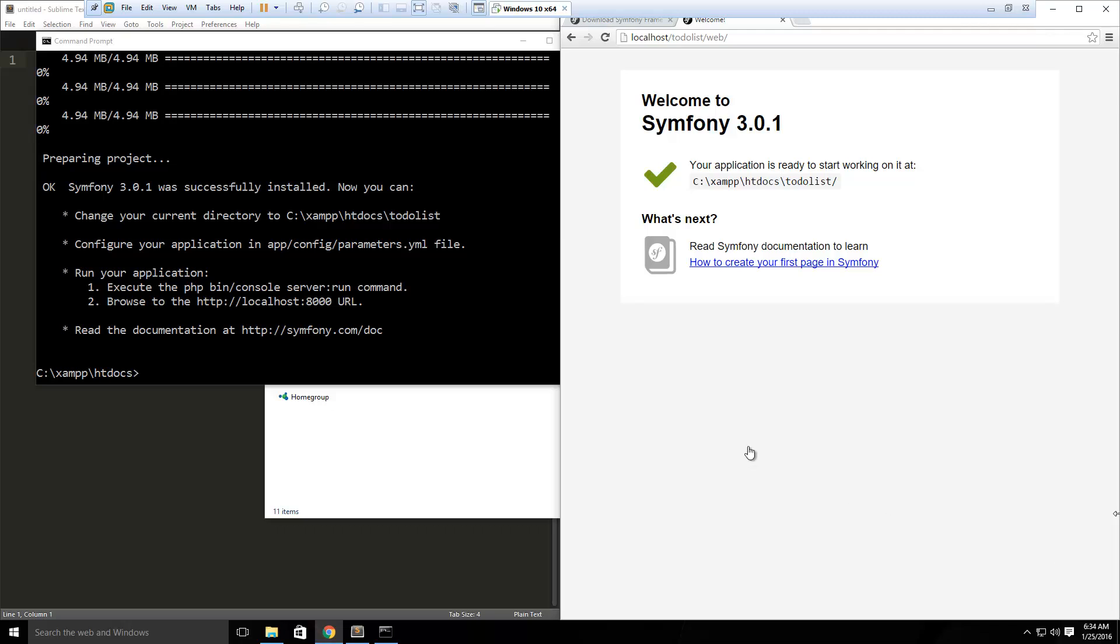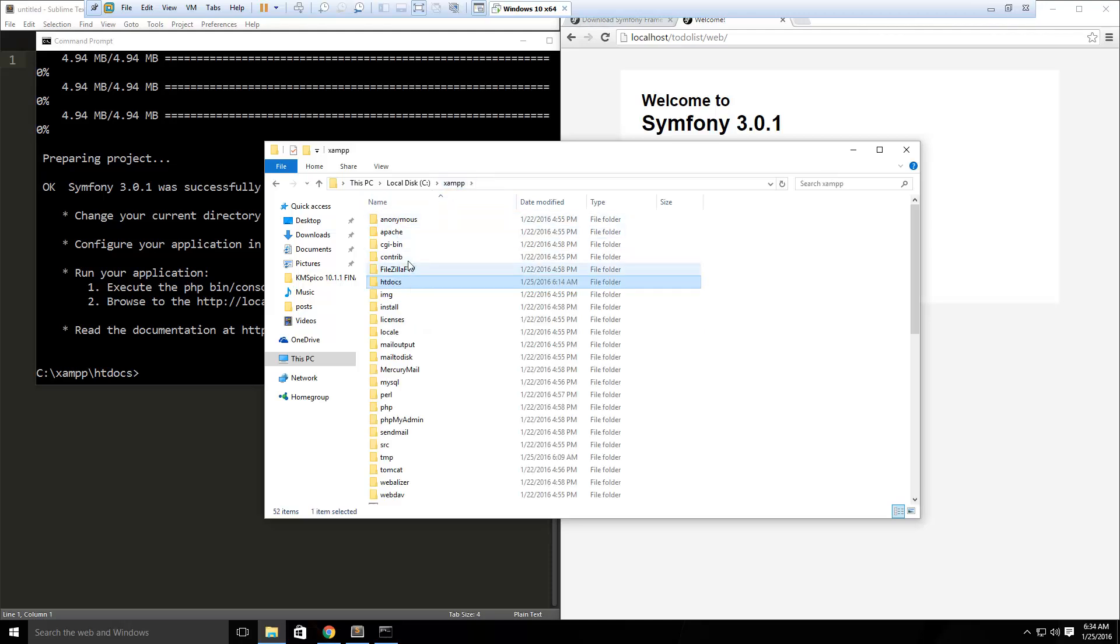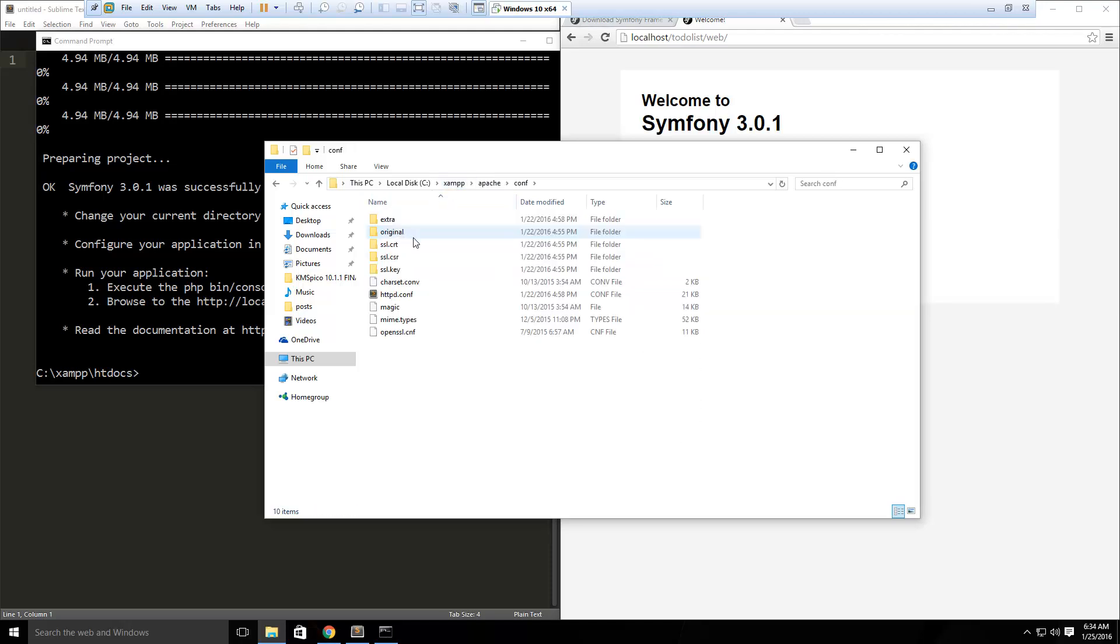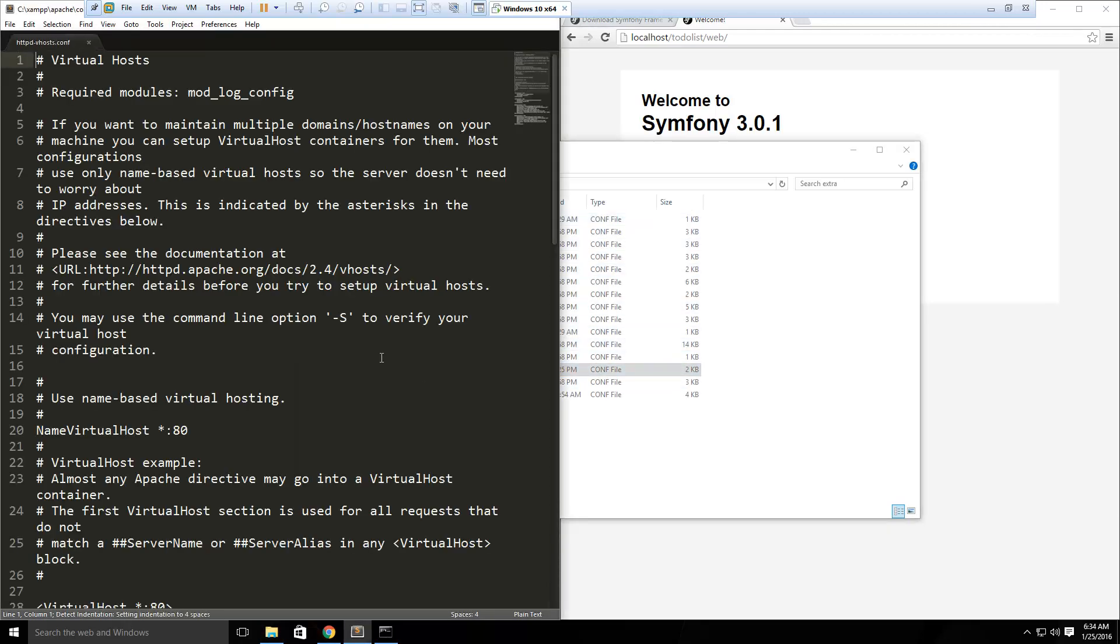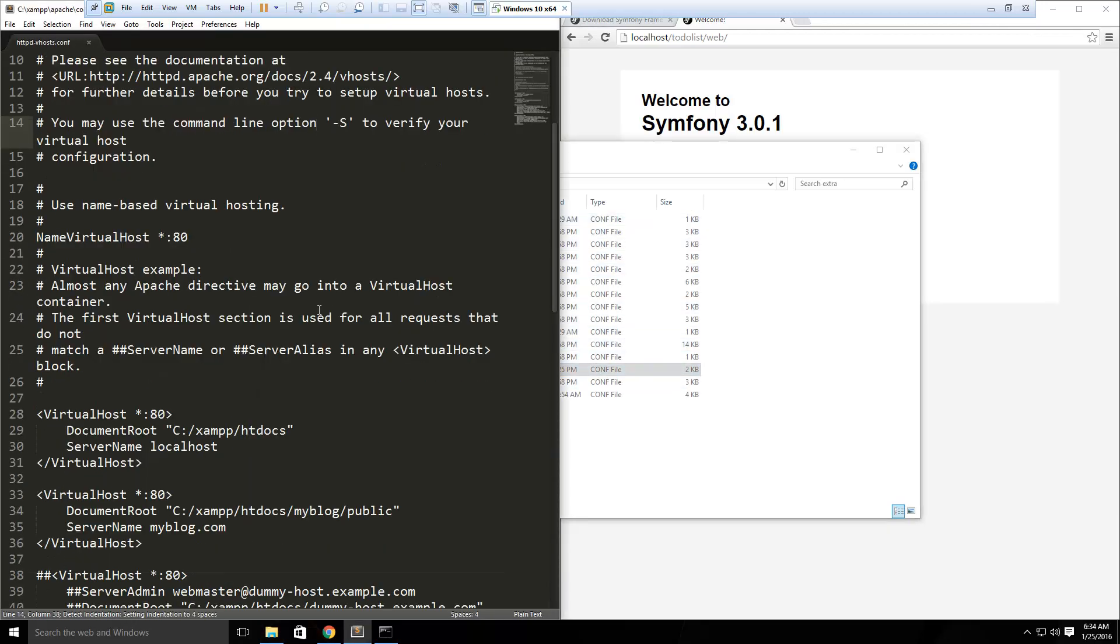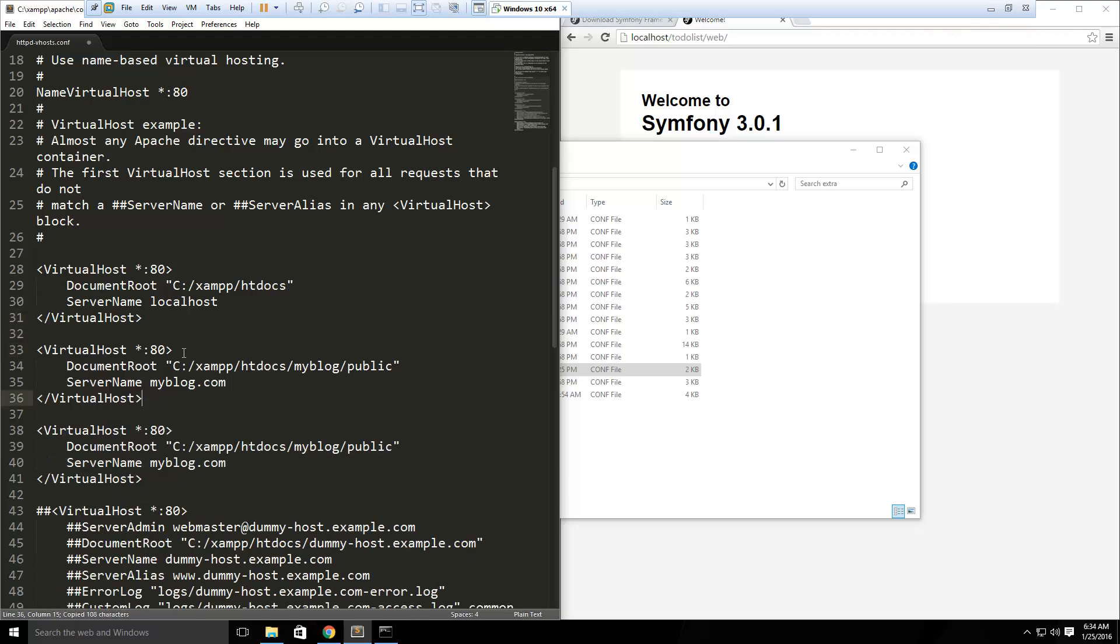Now you could use this if you want, this slash web, but what I like to do is set up a virtual host file, so that we can just add our own domain here. So what I'm going to do is go to my xampp folder, then apache, conf, and let's see, extra, and then the vhost file here. And then what I'm going to do is, I'll copy this, this is from the fuel php videos, and I'm just going to change this to htdocs/todolist/web.